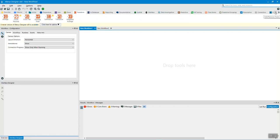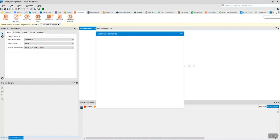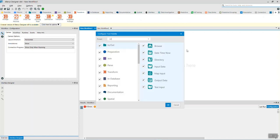You can add or remove tools by clicking on the plus icon. Once you click on the plus icon, you will be prompted by a popup where you can uncheck or check the tools you would like to see on the tool palette.